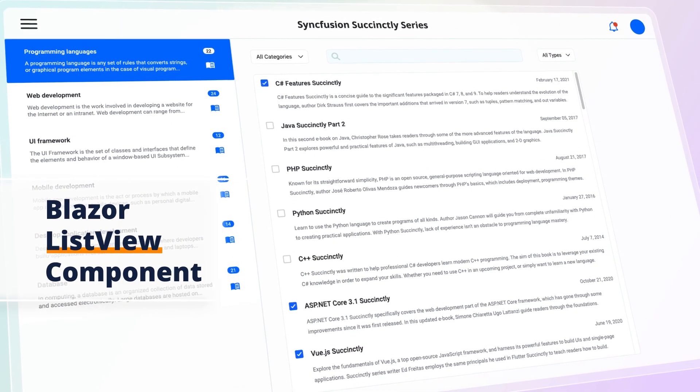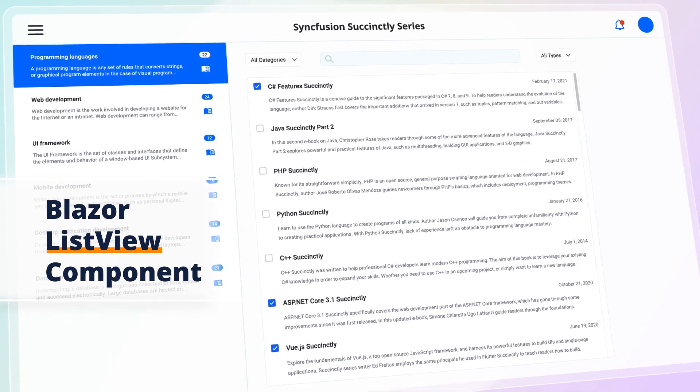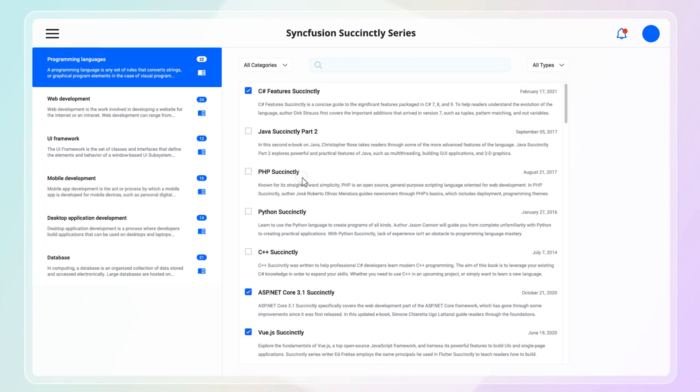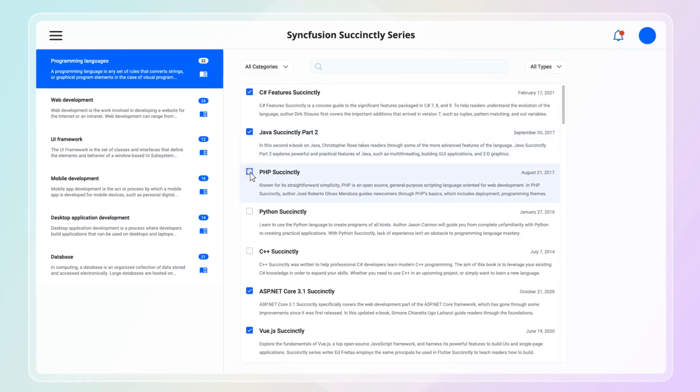Syncfusion introduces the Blazor ListView component, which displays a list of selectable items.